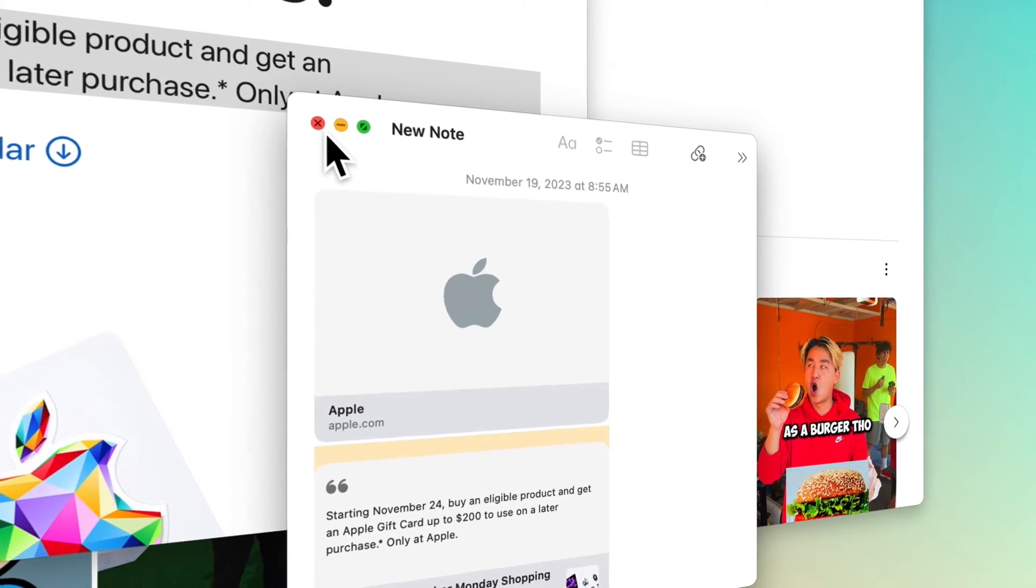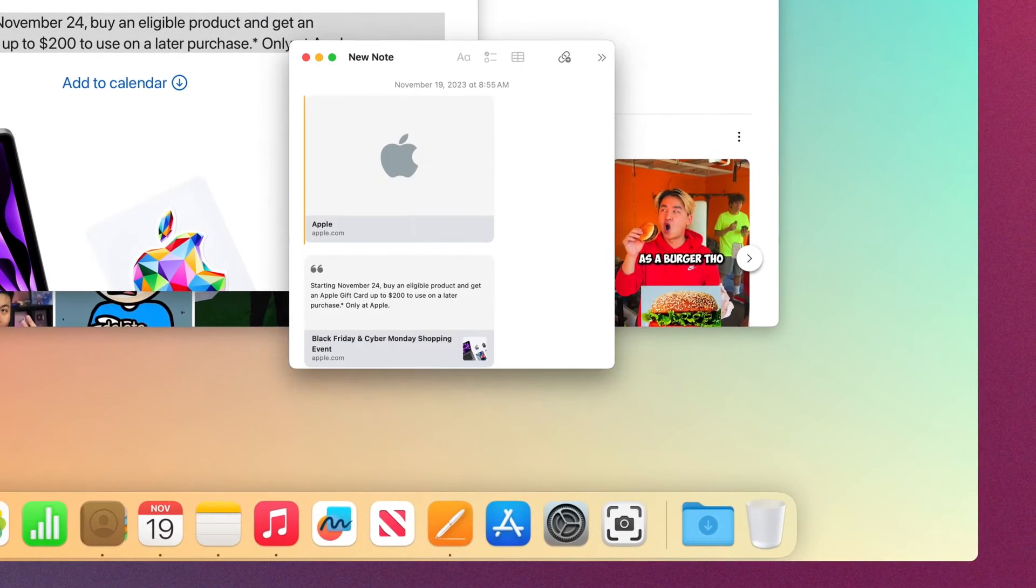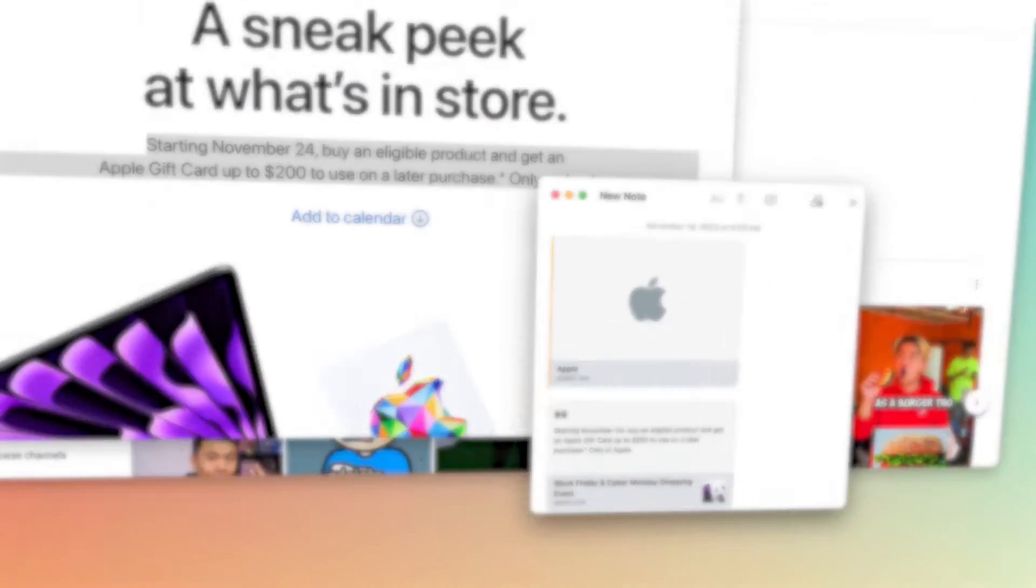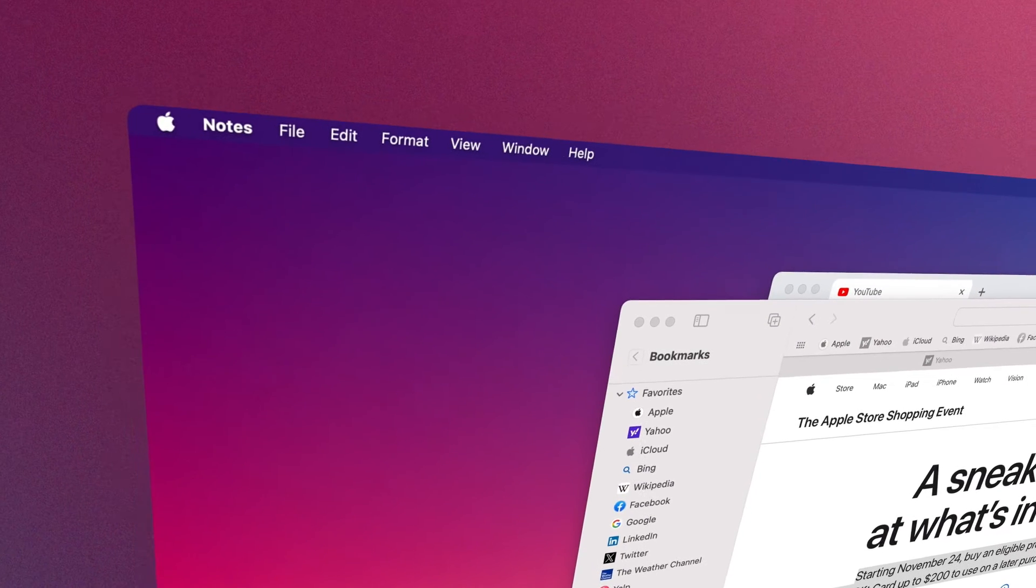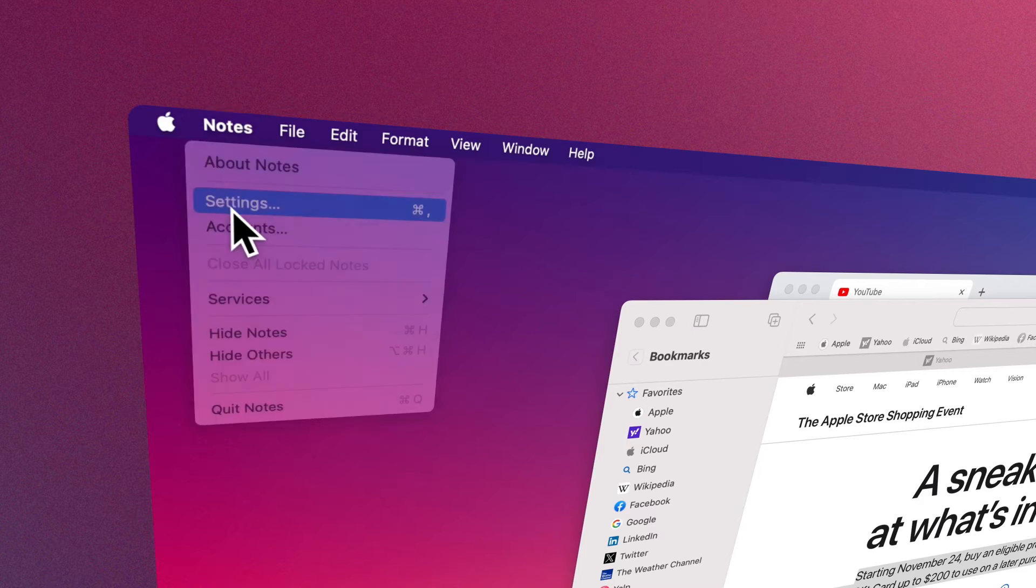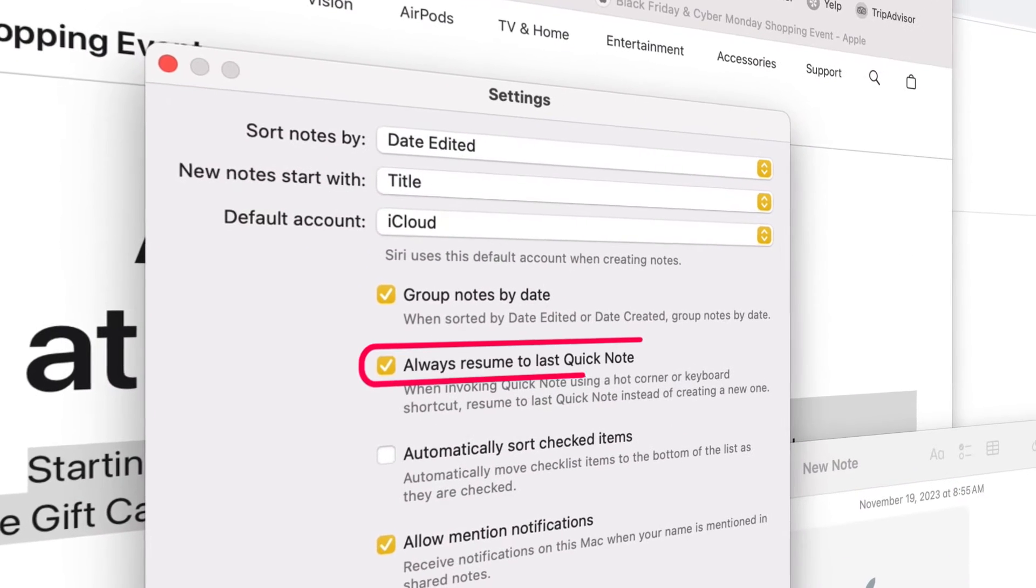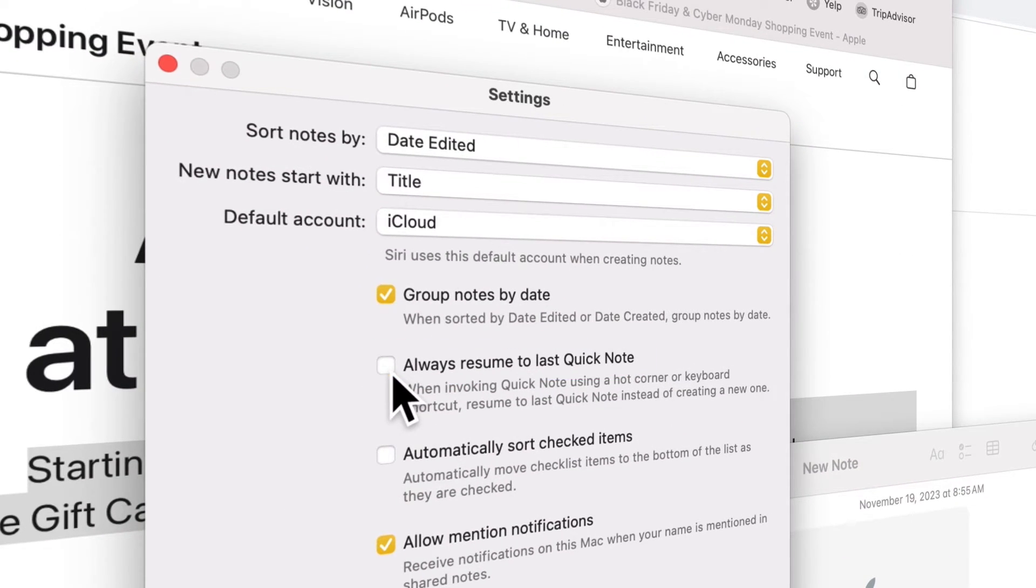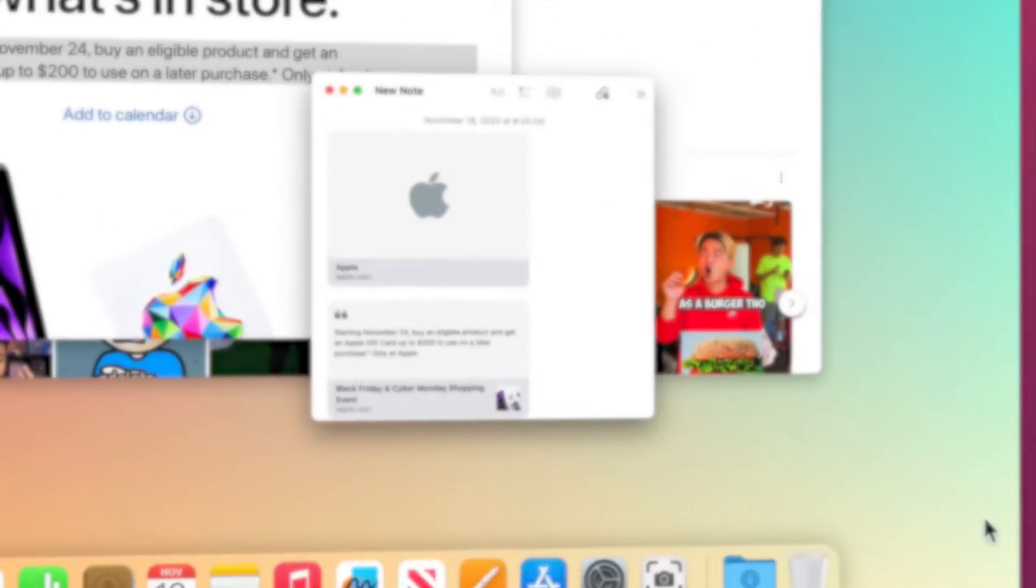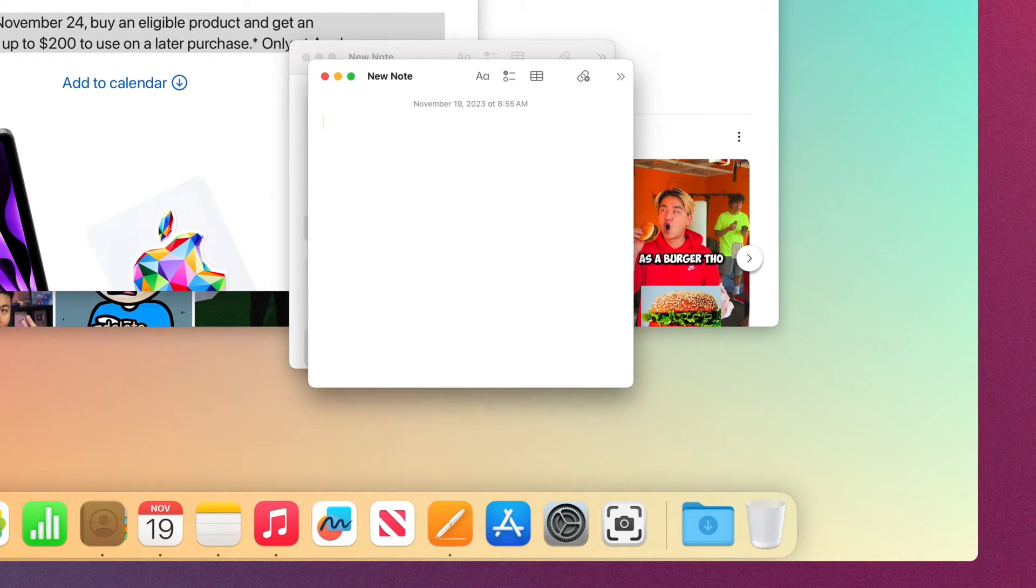If you close the Quick Note, when you open it again it will open as before and you can edit it. If you want to have a new one instead of opening the same Quick Note, clear the 'Always resume to last Quick Note' tick in the Notes app settings. In this case, you will have a new Quick Note every time you open it.